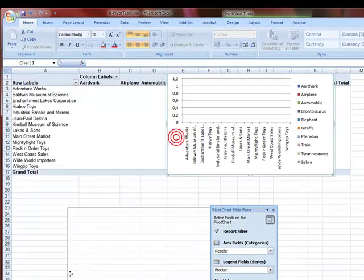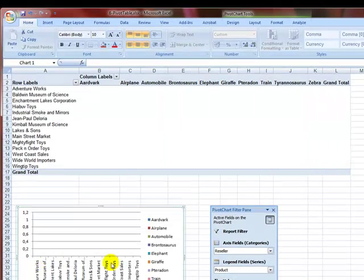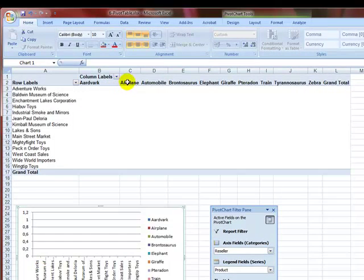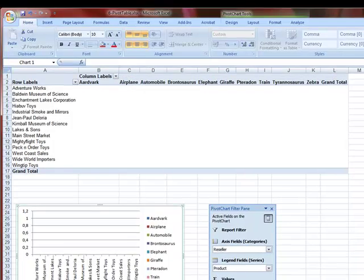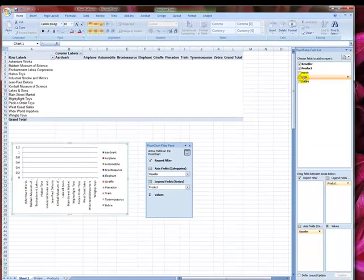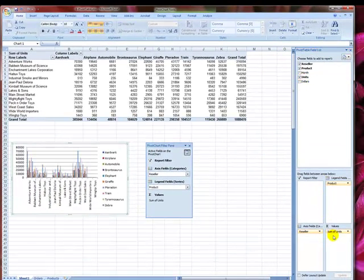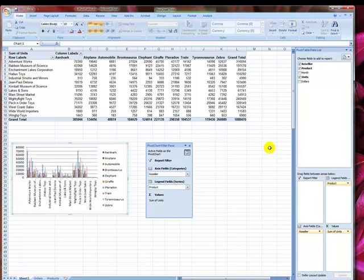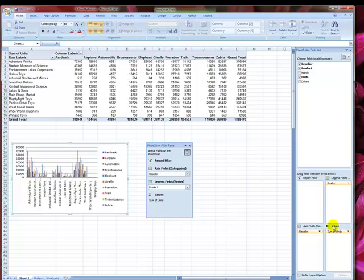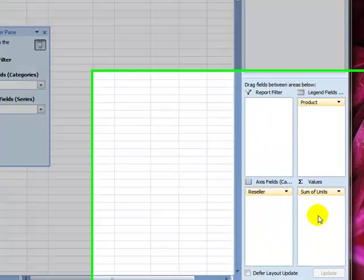So let's put the chart somewhere else. You see all our products are here and all our resellers are here. And now I want to find out, for example, how many units these guys have managed to sell throughout the years. I have that as well.